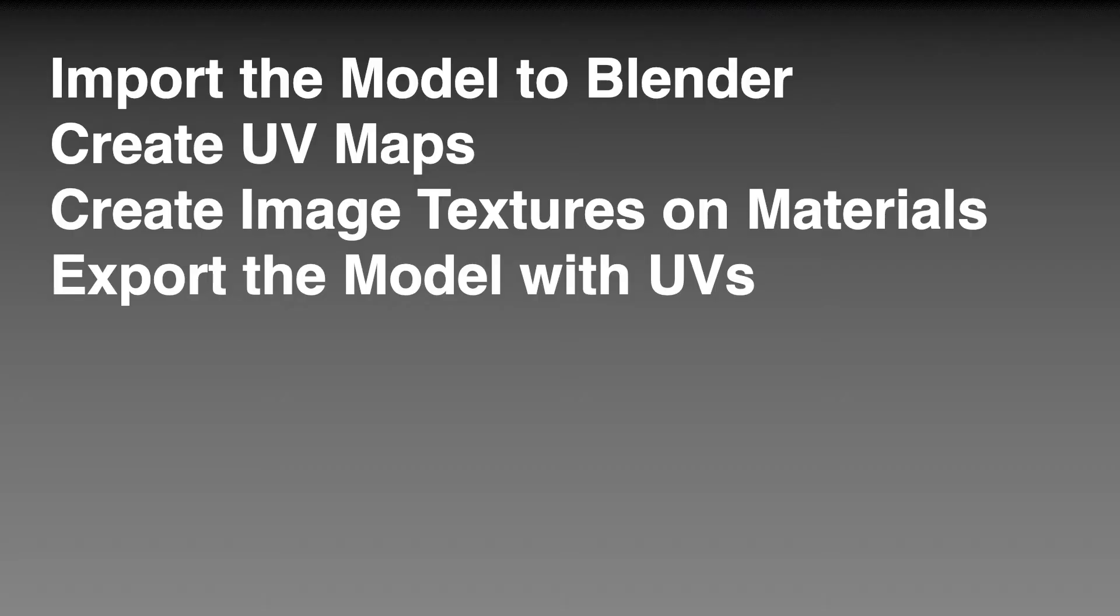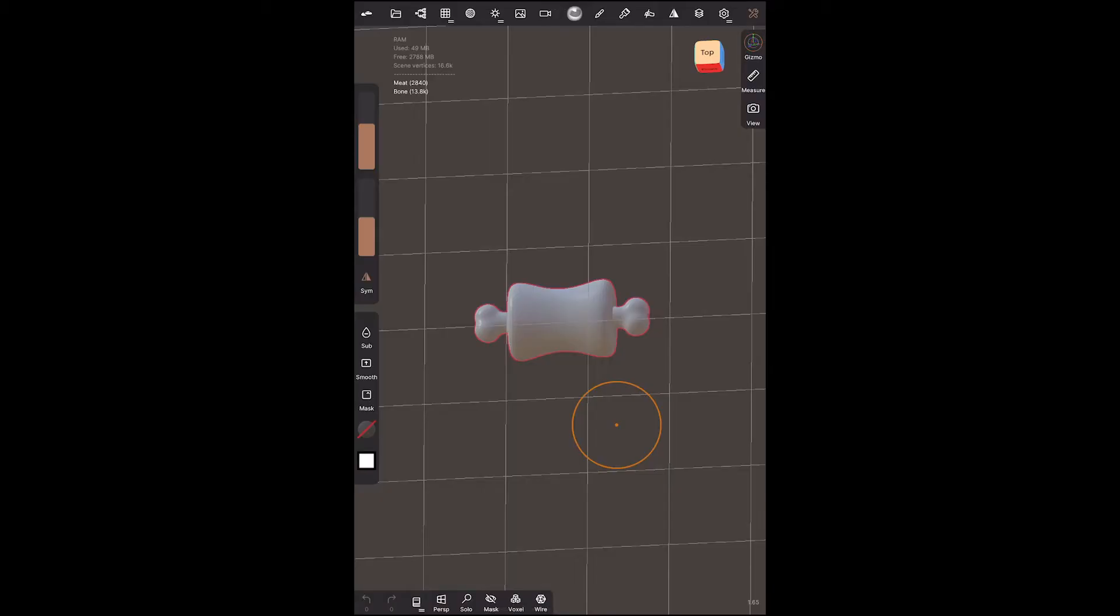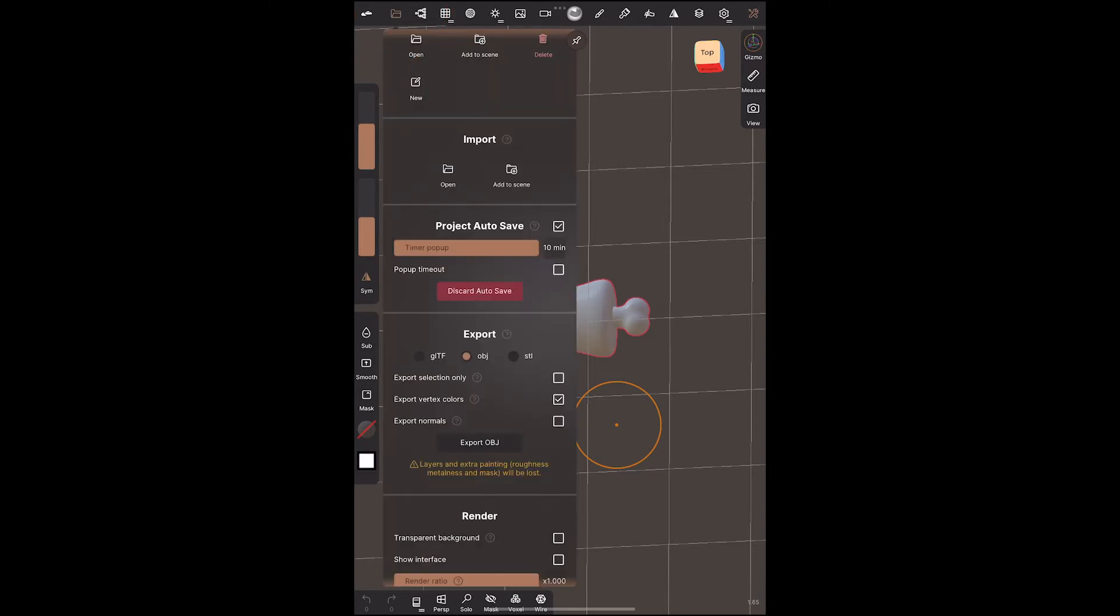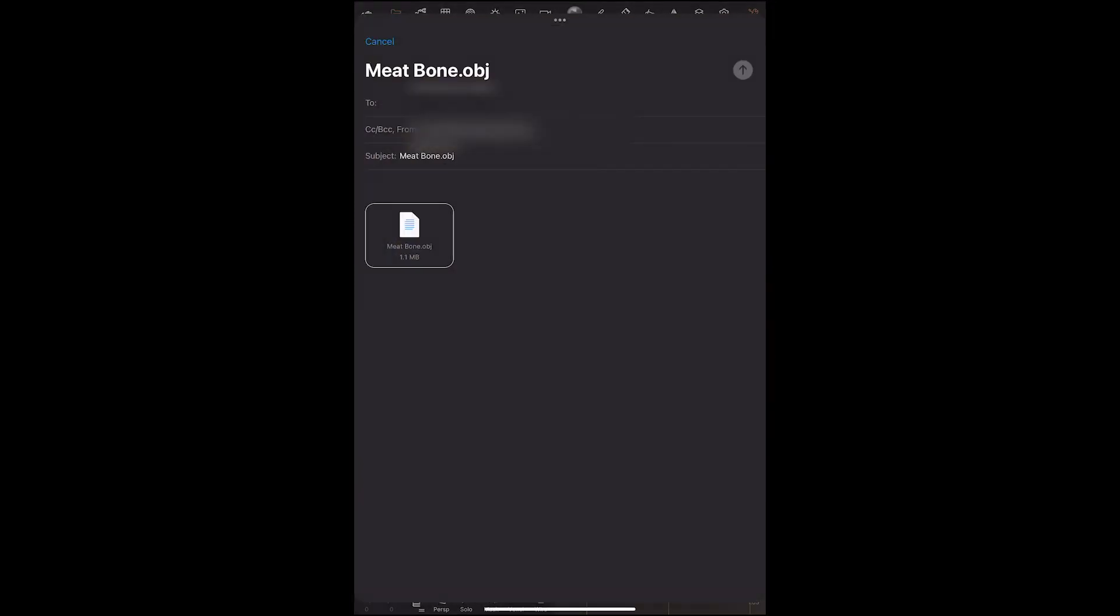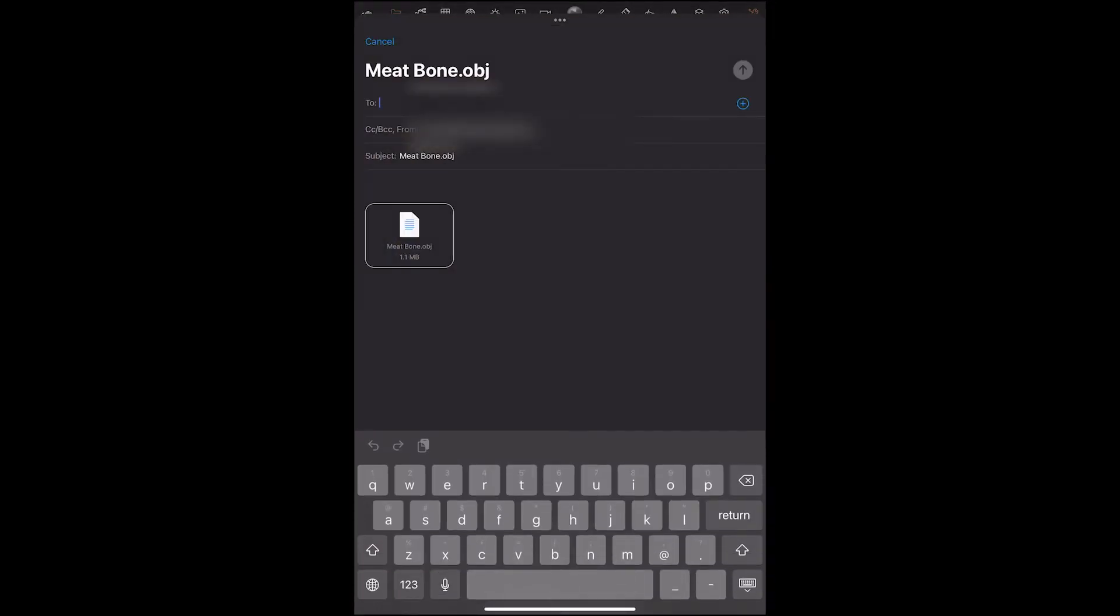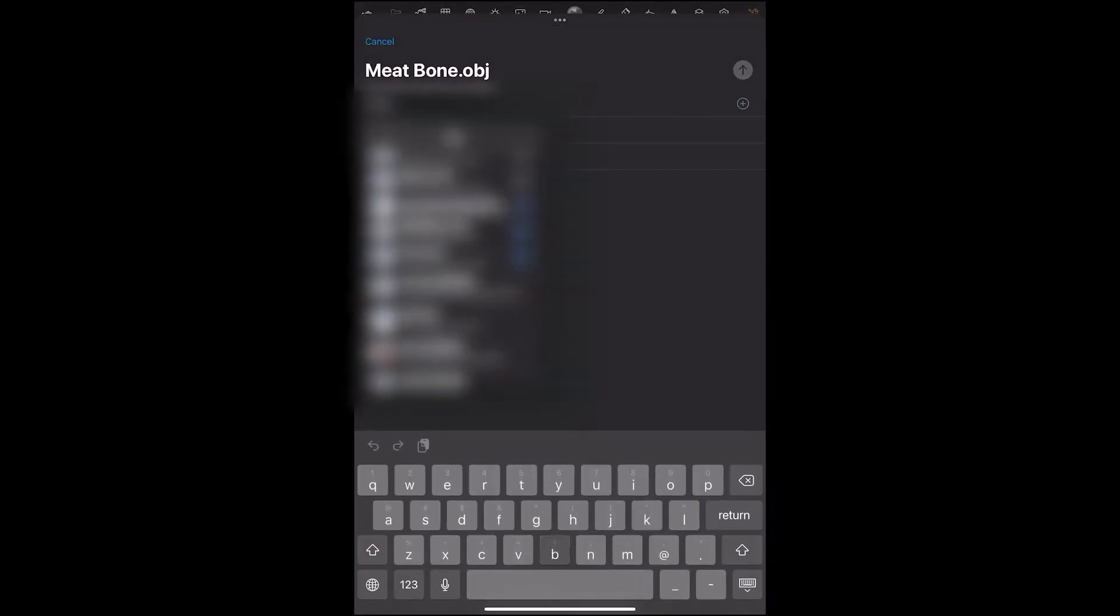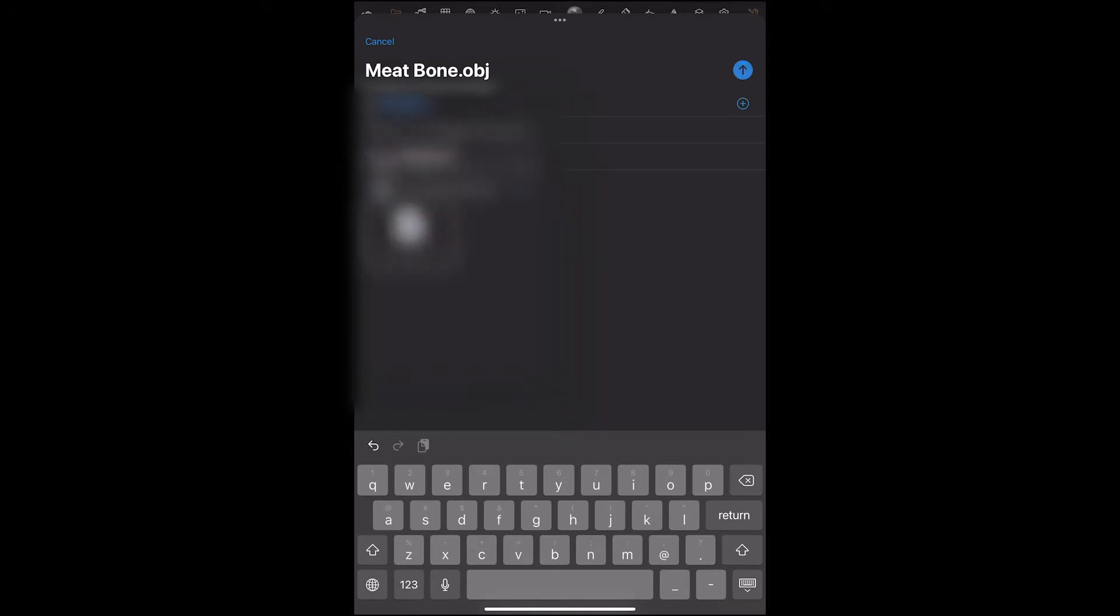So what we'll do is we'll go into Blender, we'll easily create some UV maps and some textures, and then we can come back into Procreate and paint to our hearts content. So we're going to import the model to Blender, create UVs, create image textures on those materials, and export the model with UVs to Procreate. Okay, so let's try that again. We'll go back, we'll choose OBJ and we will export, but this time we're going to export to email. We could export to iCloud or use other methods, but we'll just use email because it's easy and it works on everyone's system.